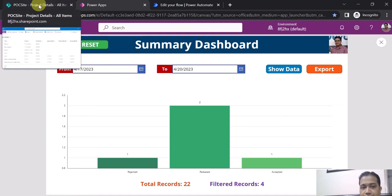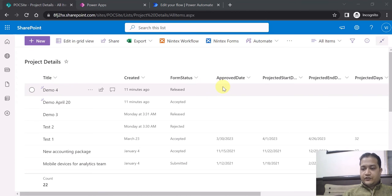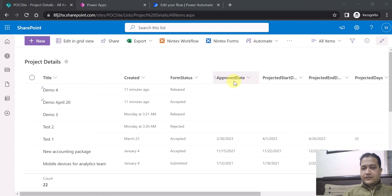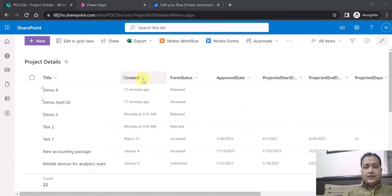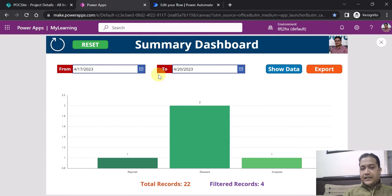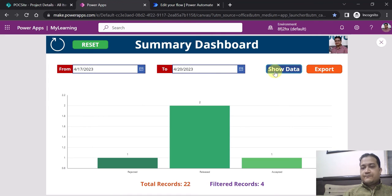Let me navigate to the SharePoint list to show its structure. This is the SharePoint list I am using for this demo, called Summary Dashboard. It has columns like Title, Created, Form Status, Approved Date, Project Start Date, Project End Date, and so on. I will be focusing on the Form Status column, which is a choice column with values: Released, Accepted, Rejected, Submitted, and Saved — with Saved being the default. I am comparing the Created date against the From Date and To Date filters to filter the data in the graph.